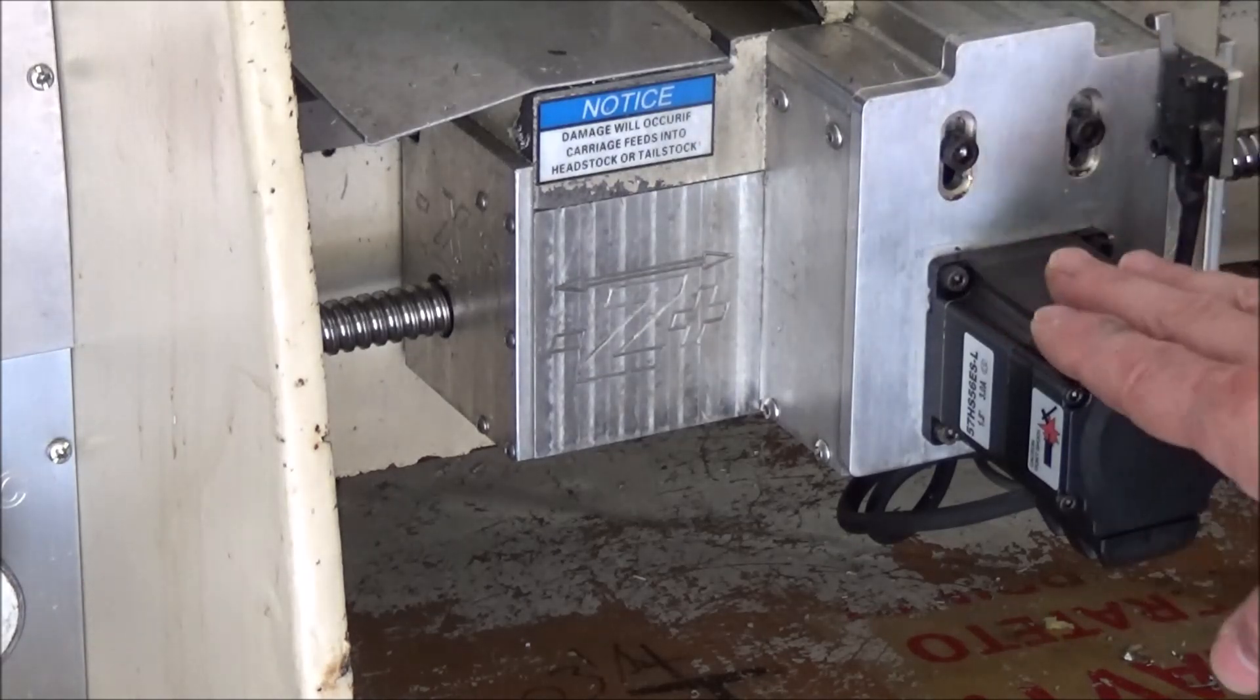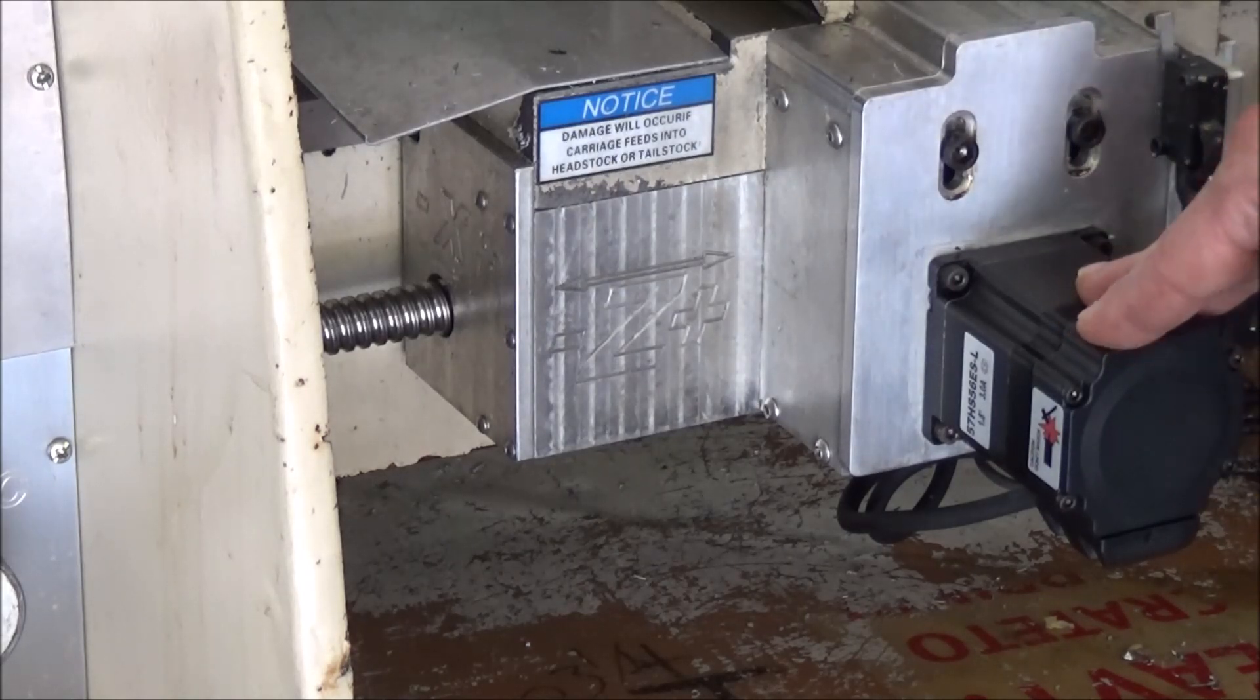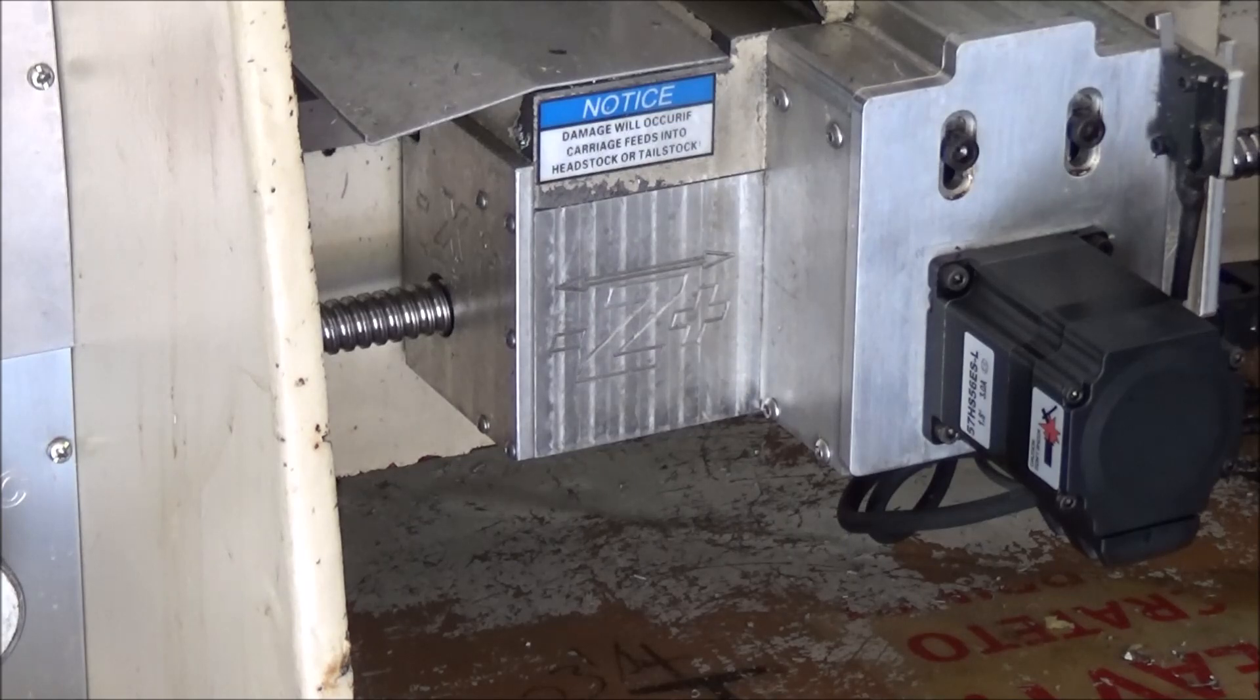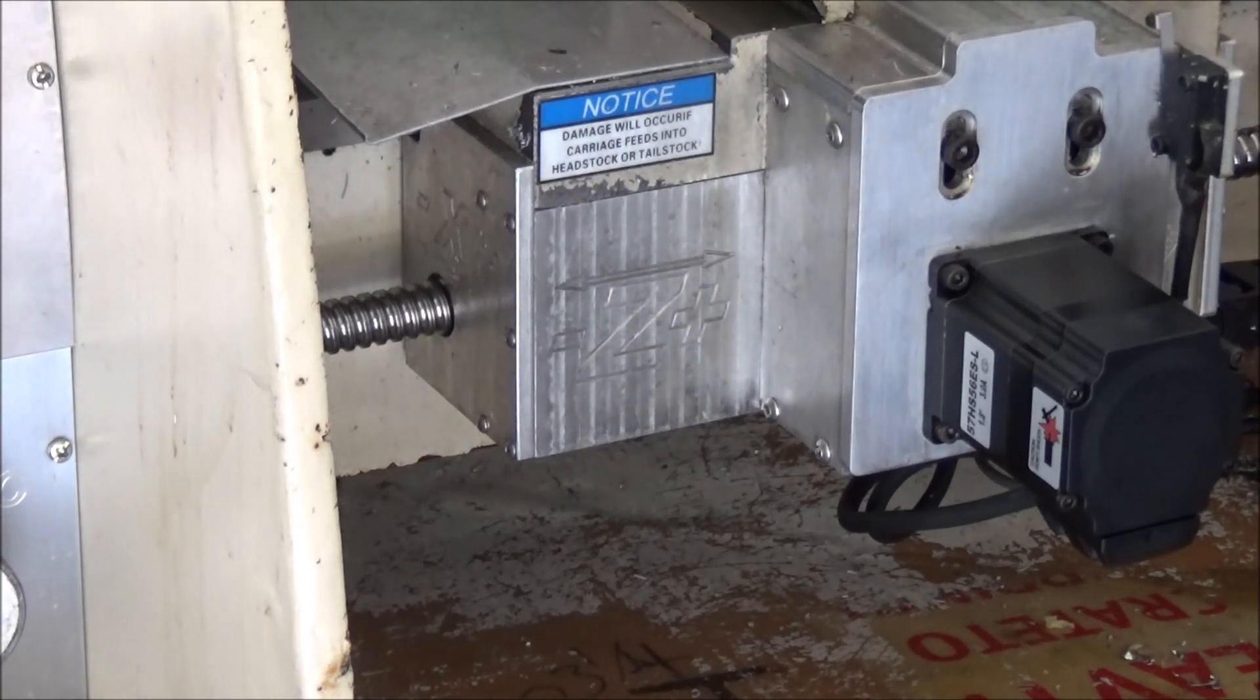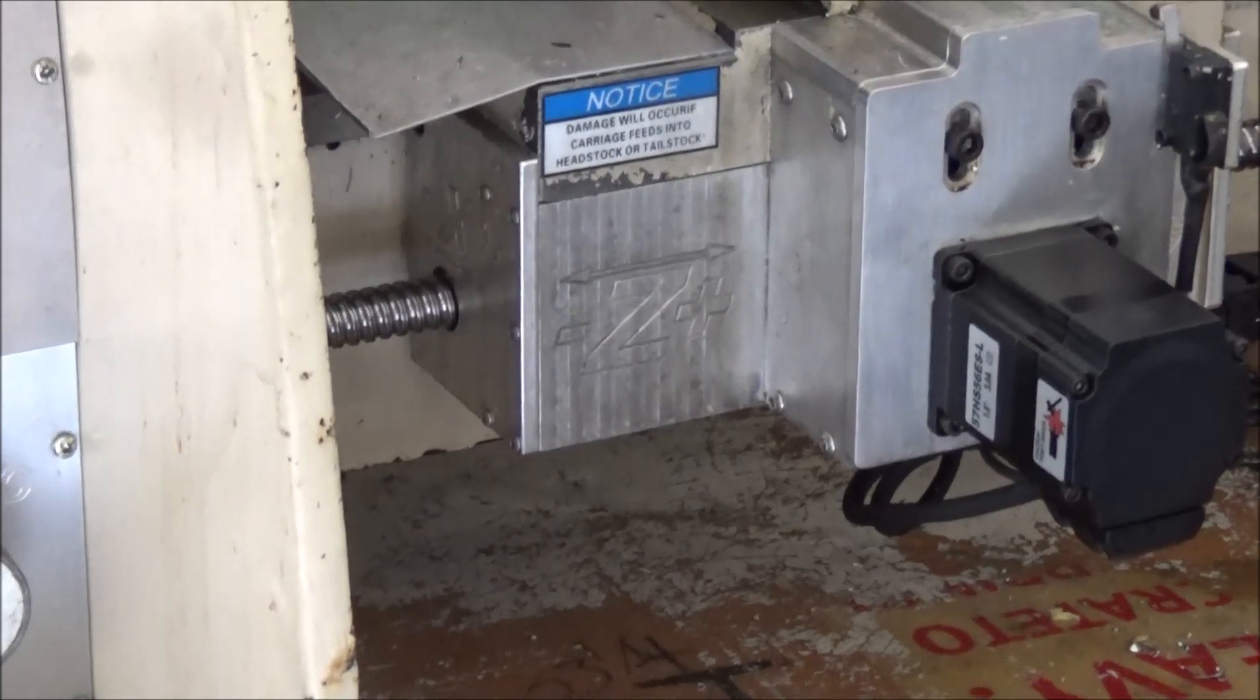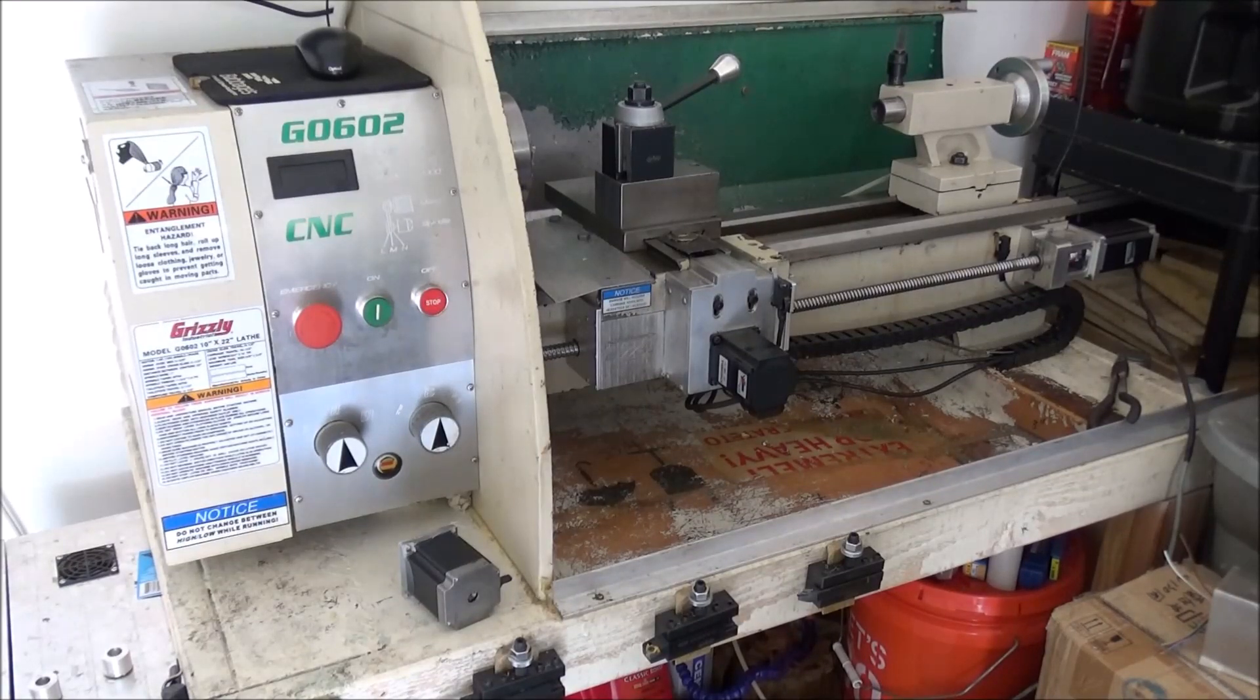So I've got the x already installed and now I need to install the z-axis. This is a 1.2 newton meter, it's replacing a 175 ounce inch stepper, and then on the z I have 475 ounce and we're going to be replacing that with a 3 newton meter which is about 425 ounce inch. So let's go into the shop here and I'll show you the differences between the drivers for closed-loop steppers and regular steppers.